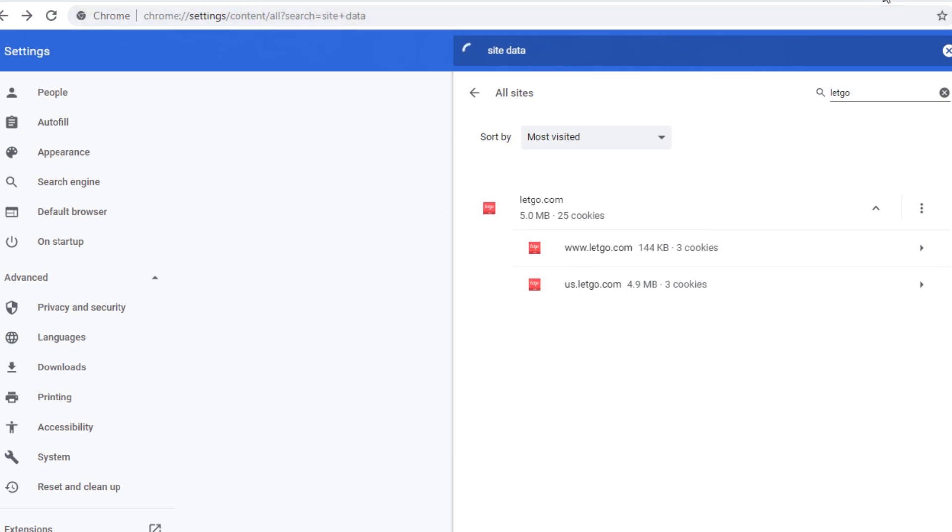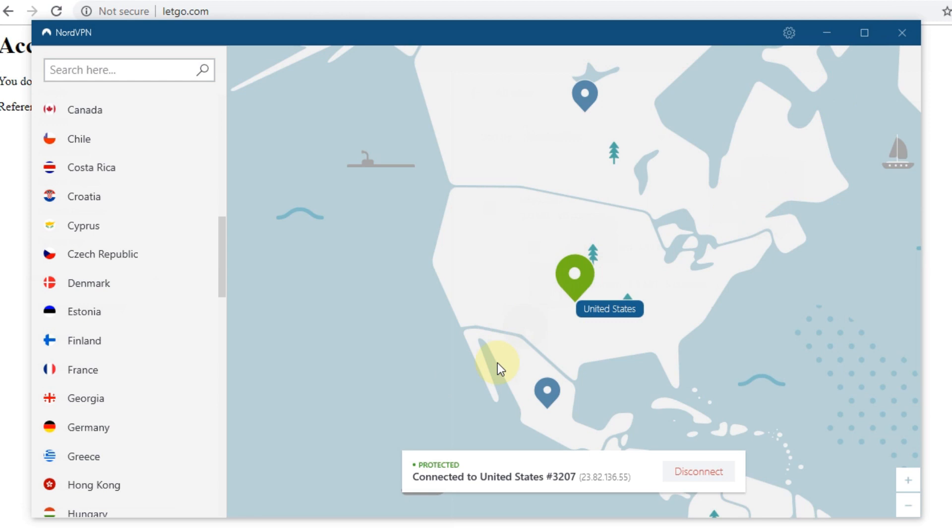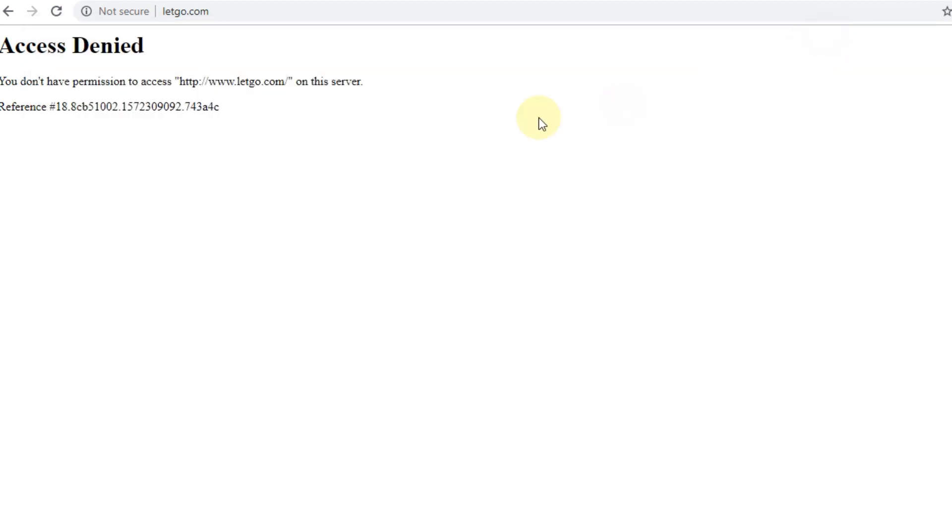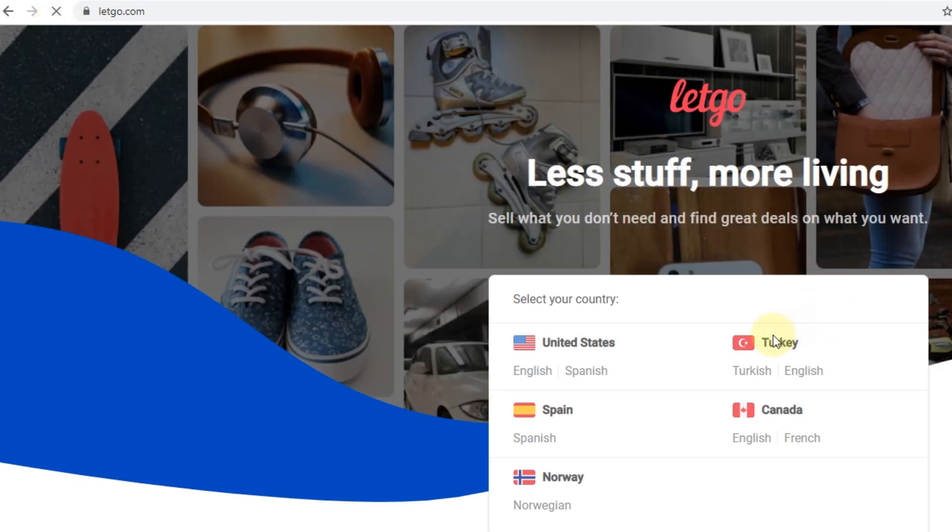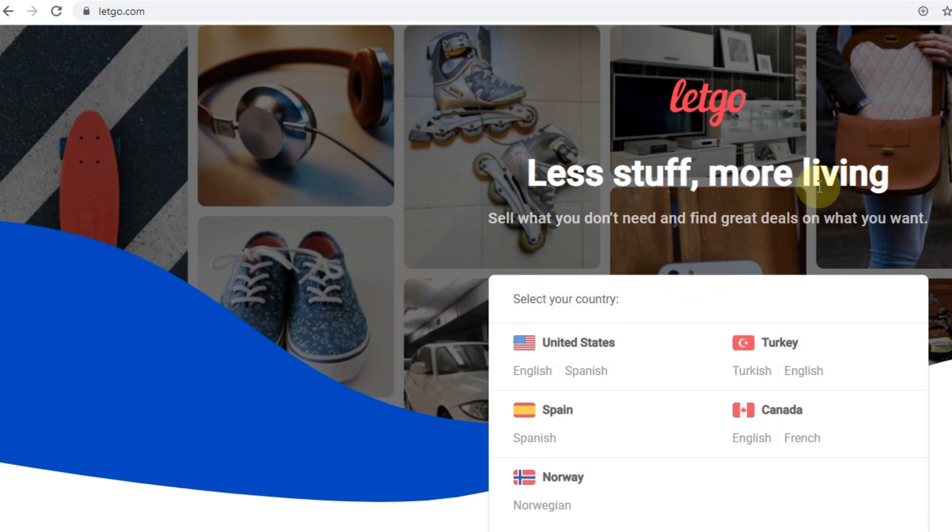So as you can see, I'm now connected with the US and it is a US site, letgo.com. So with a refresh it should be possible to access this site. And as you can see, it is properly working again, and I hope it will work for you too.